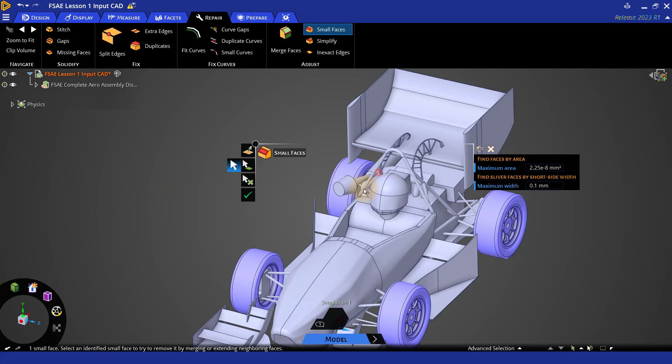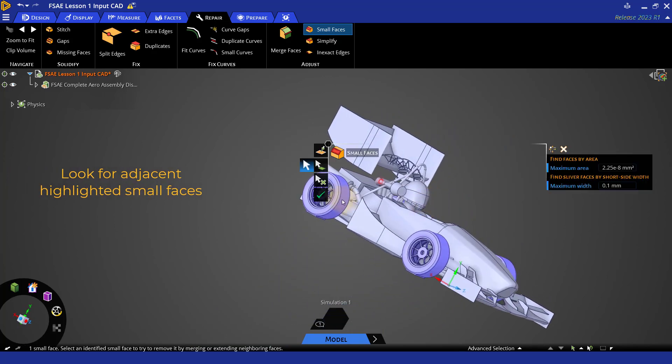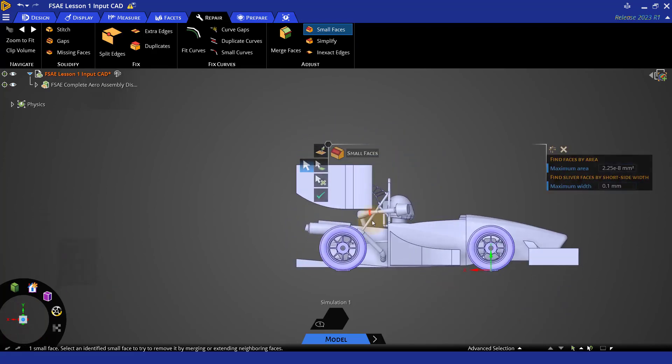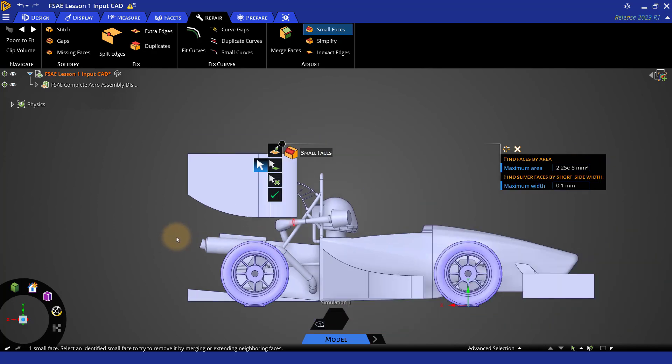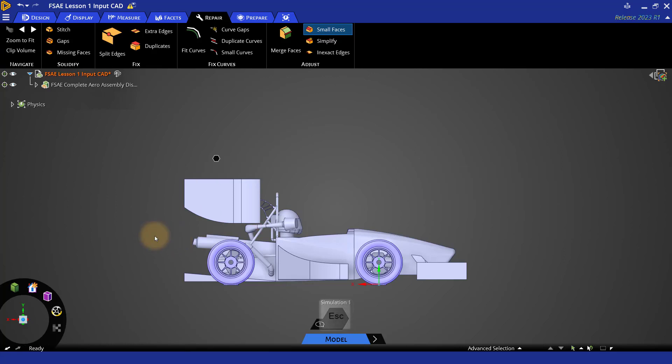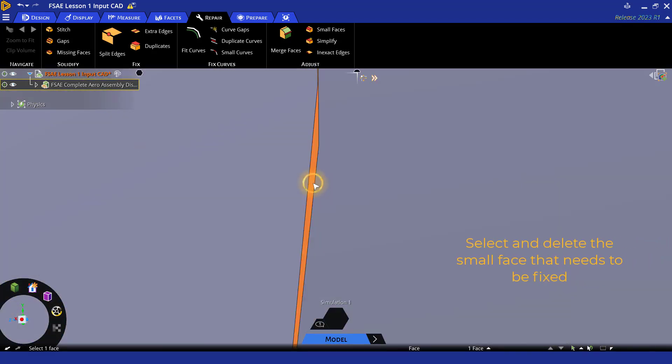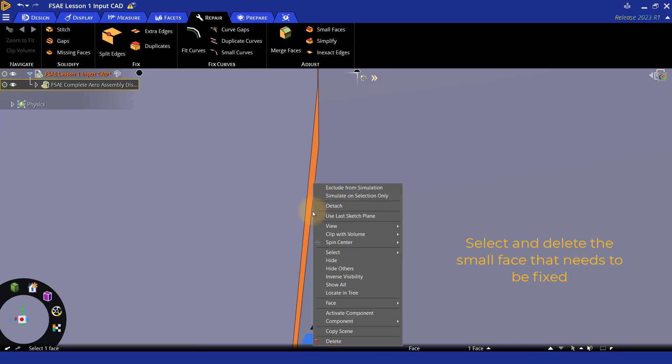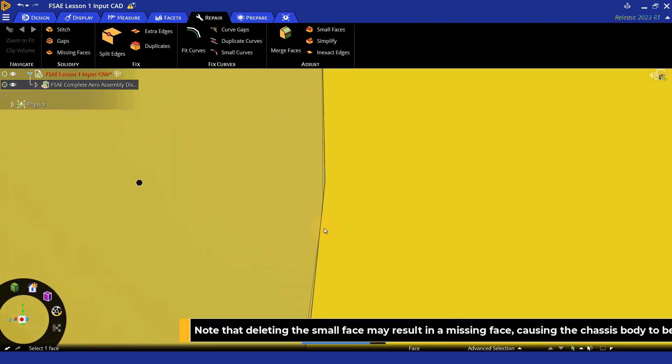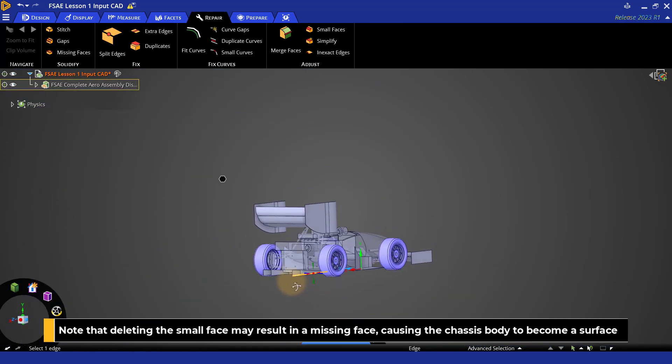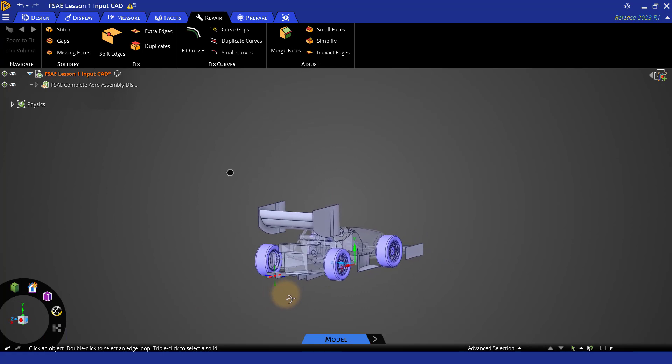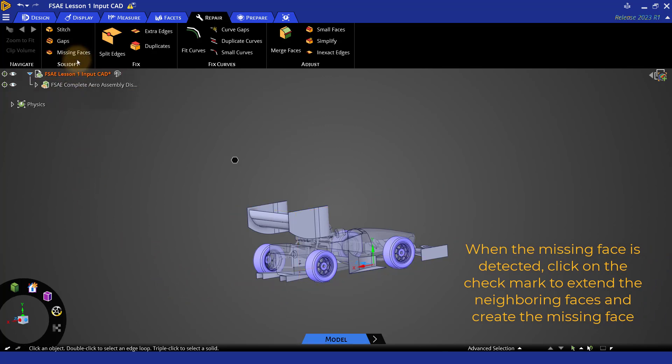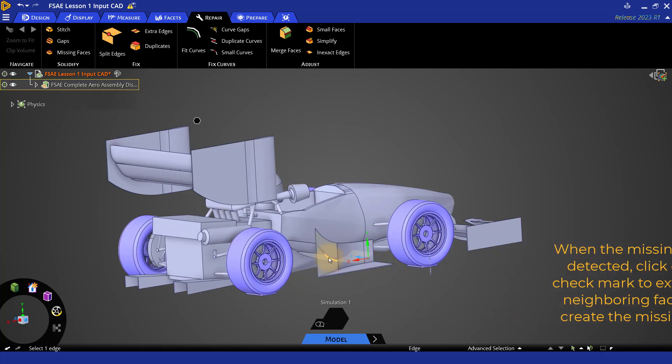As a first check for any small faces that do not get removed automatically, see if there are any adjacent highlighted small faces and try to fix them first. Then try once more to fix the face that could not be fixed in the first place. Here, there are no adjacent small faces marked. In such cases, we need to fix it manually. To do so, press escape to get out of the small faces option. Now select that small face, right click and then select delete. As you can see, deleting that small face has led to missing face due to which the chassis's body has now been converted to a surface. To fix this, go to solidify group and click missing faces. Once it detects the missing face, click on the check mark to extend the neighboring faces and create the missing face and thus solidifying the body.